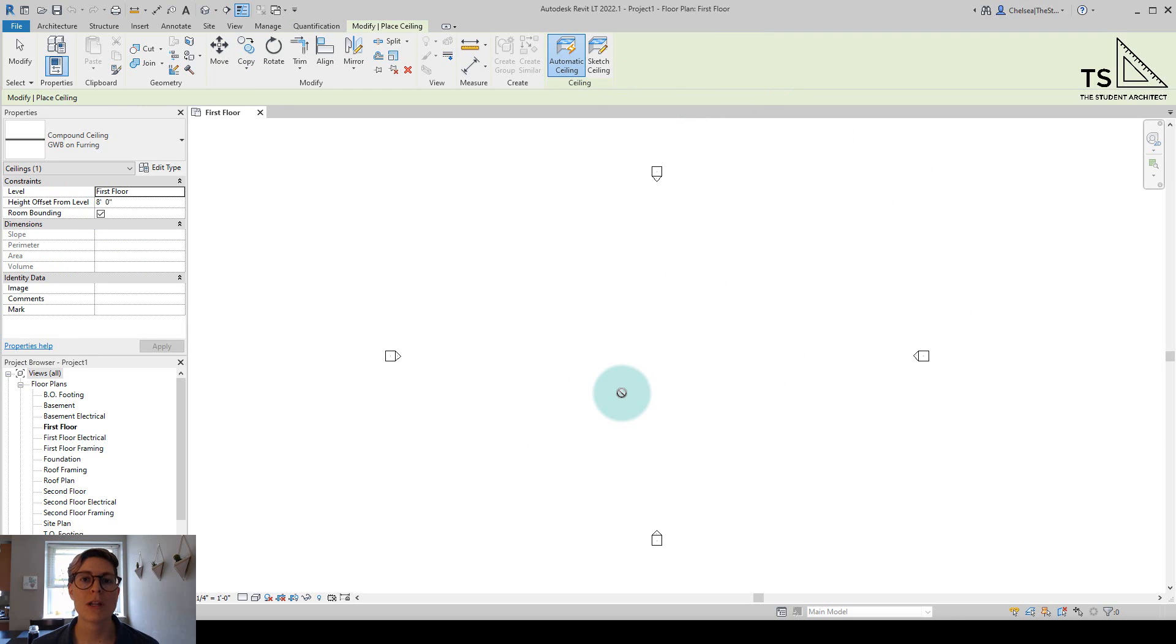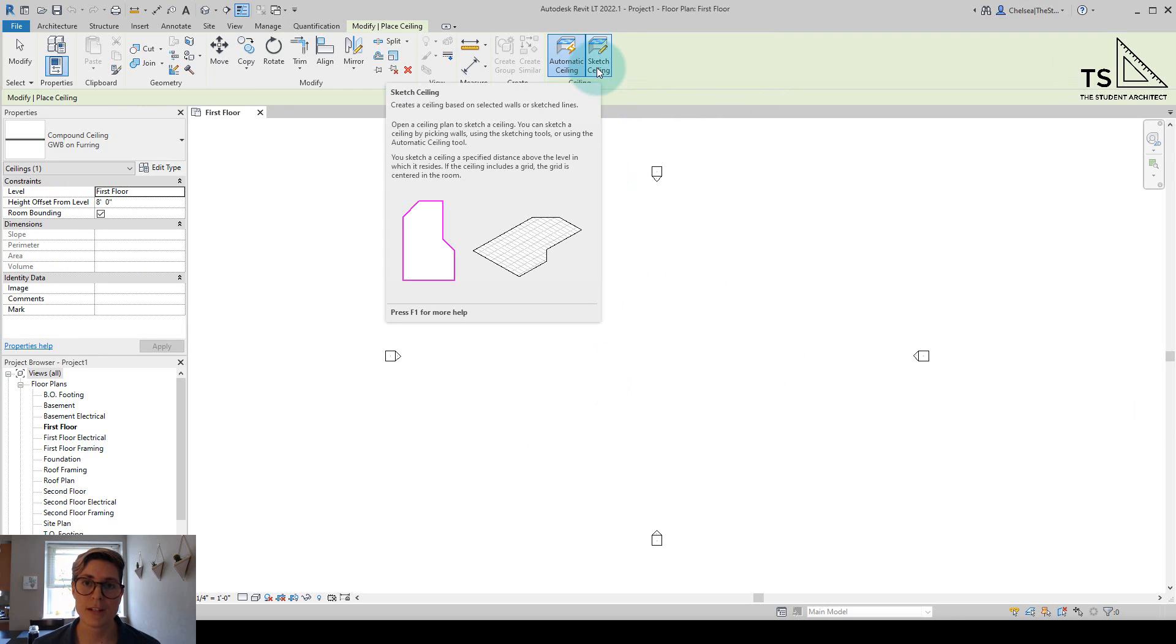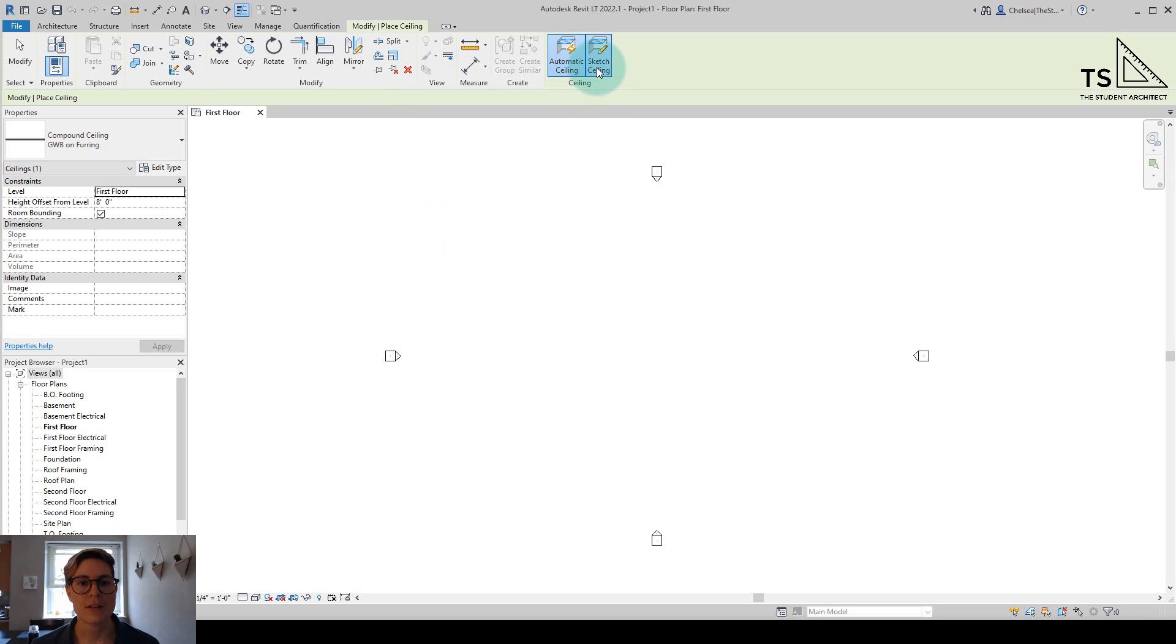And from there, while we're sketching the ceiling is where we can create the slope for the ceiling. So let's click on sketch ceiling.